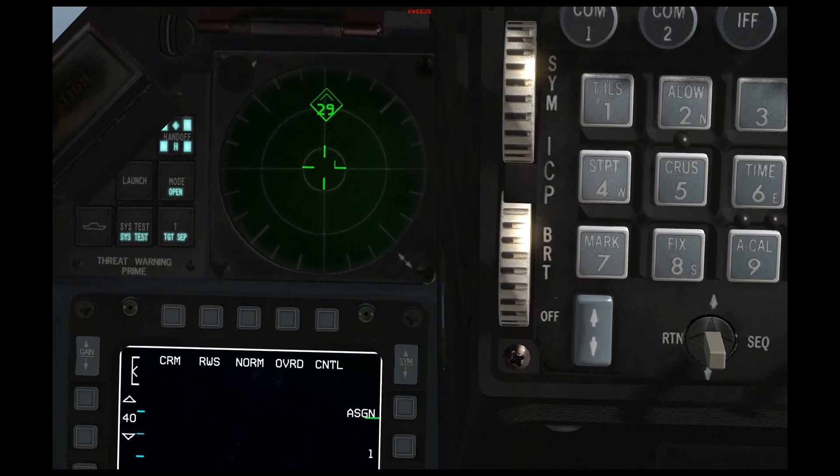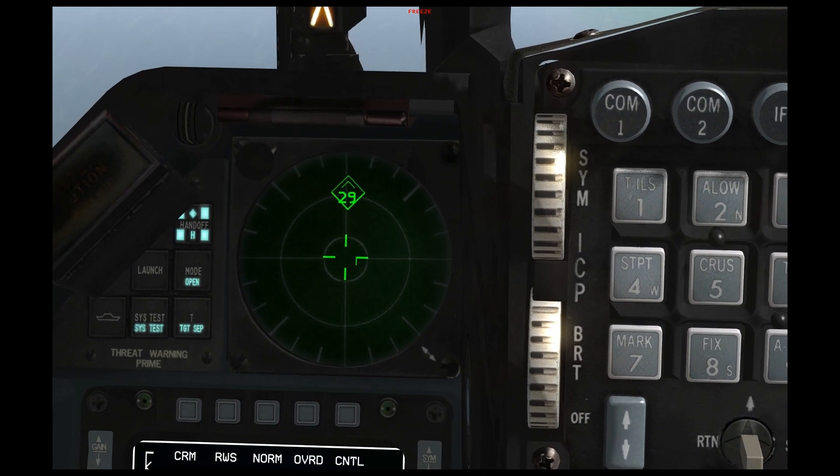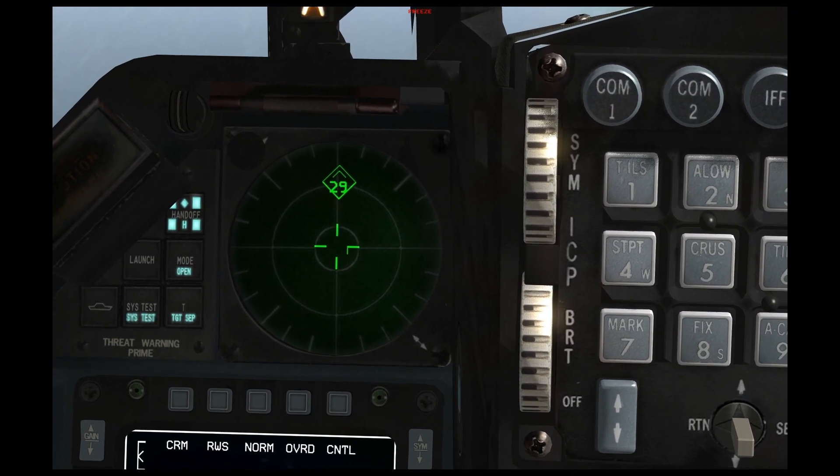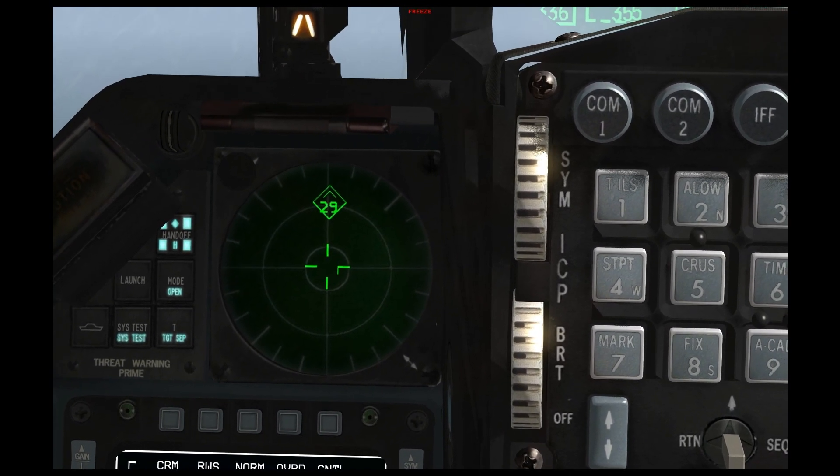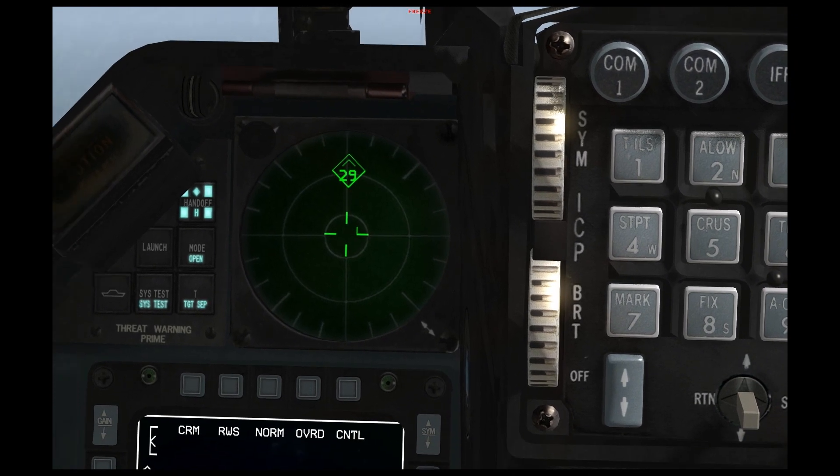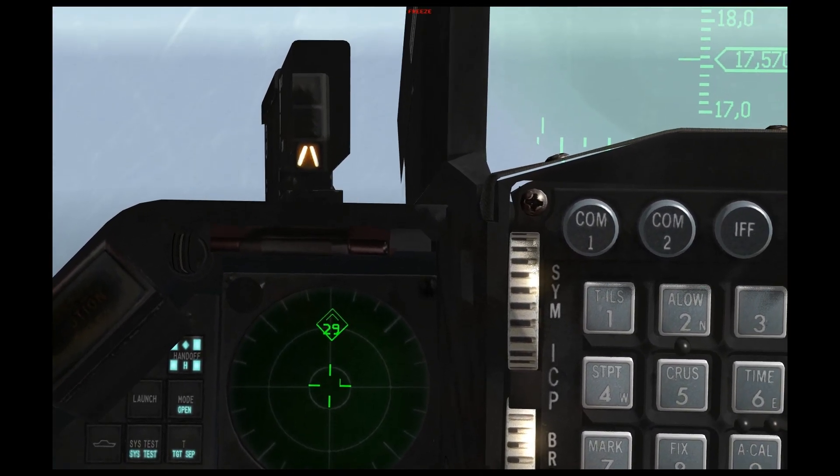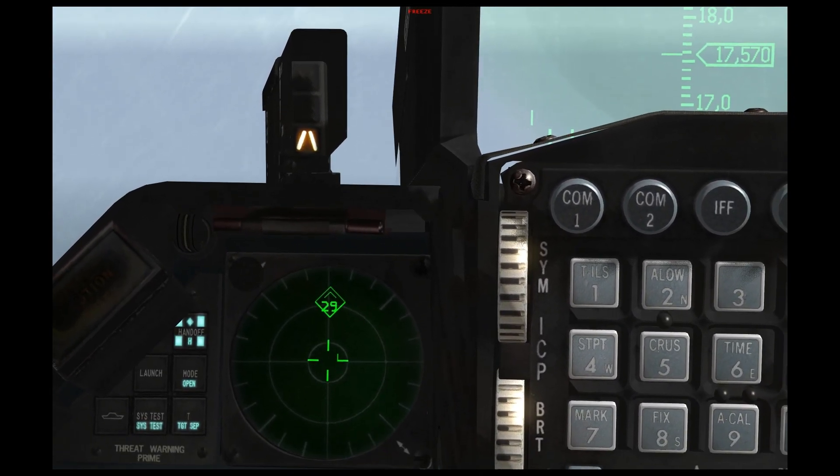And those symbols will appear as M's on your RWR. And as soon as you see an M, you should immediately go defensive.